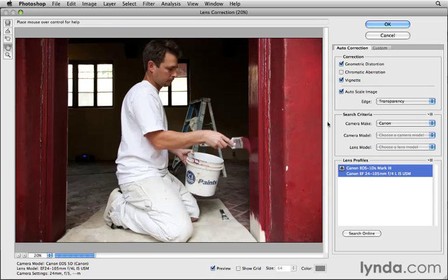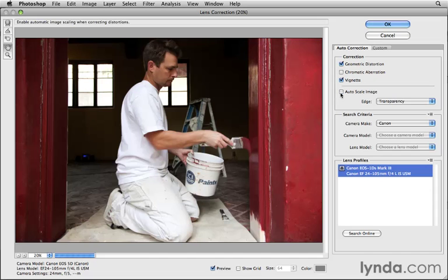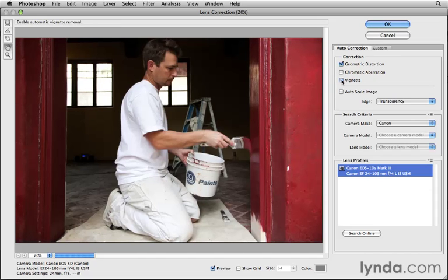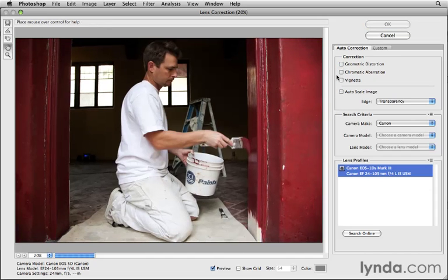There's really no reason to correct chromatic aberration here because there doesn't appear to be a problem. If as a result of any correction there is an edge showing around the image, by default Photoshop automatically scales the image to fill in that gap. So you can see what I mean — I'm going to uncheck Auto Scale Image and also uncheck these corrections and ask Photoshop to try to correct chromatic aberration, even though there isn't much in this image.